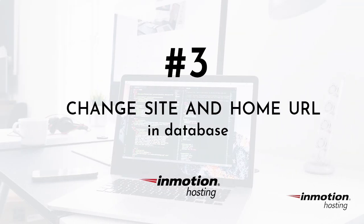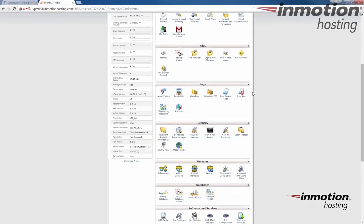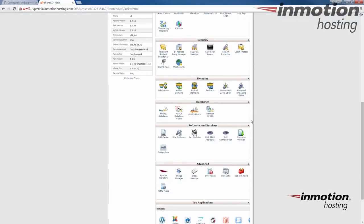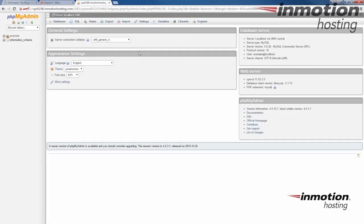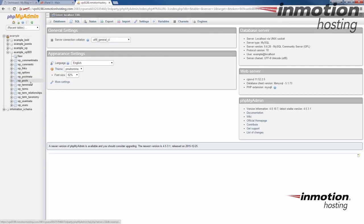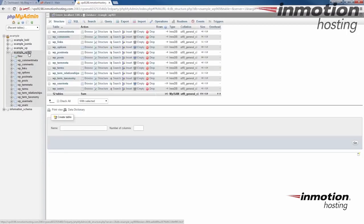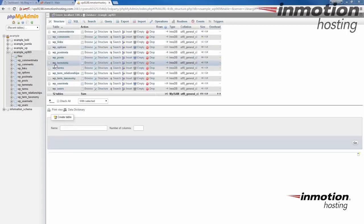The final method is to do it in the database directly. Still have my cPanel up here and I'm going to go to my phpMyAdmin. Once you log into phpMyAdmin, we're going to go ahead and locate the database for my WordPress. And in my case, it's going to be this example wp969 database.